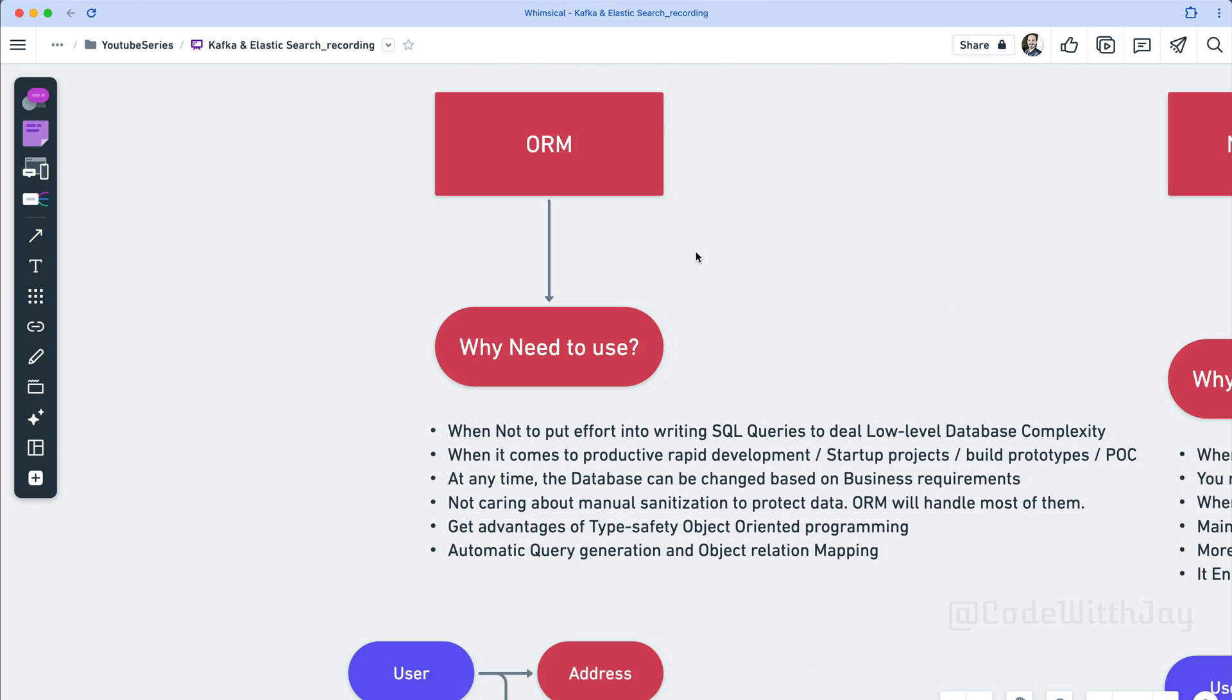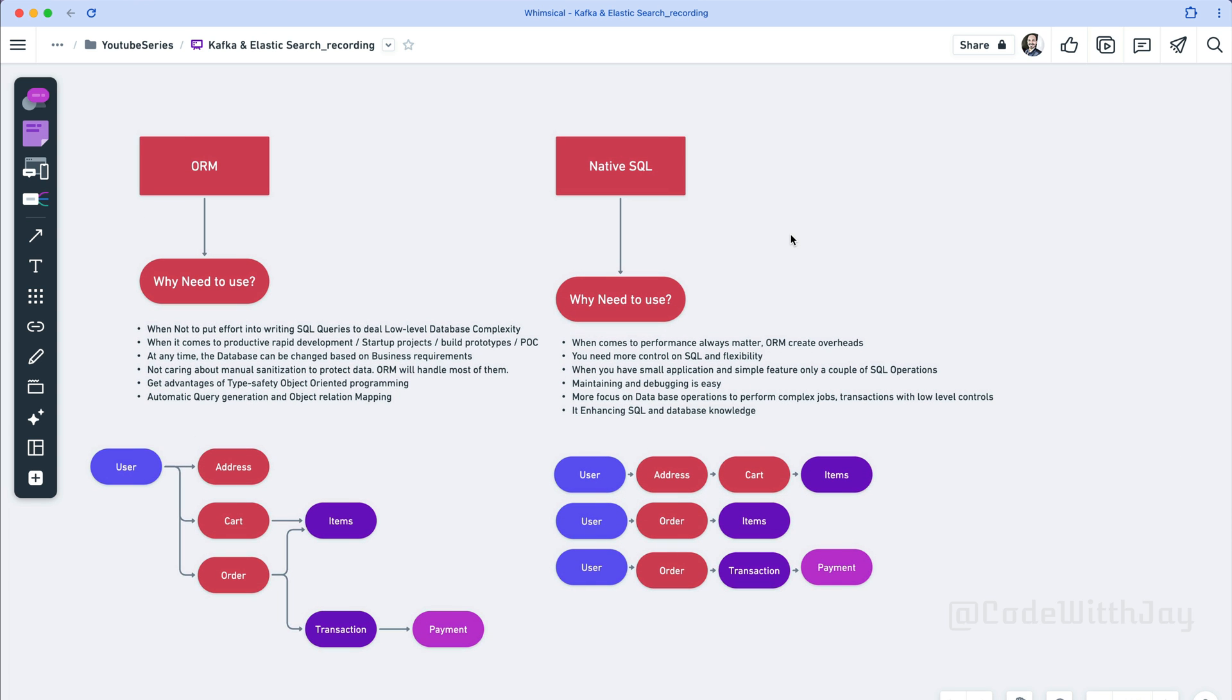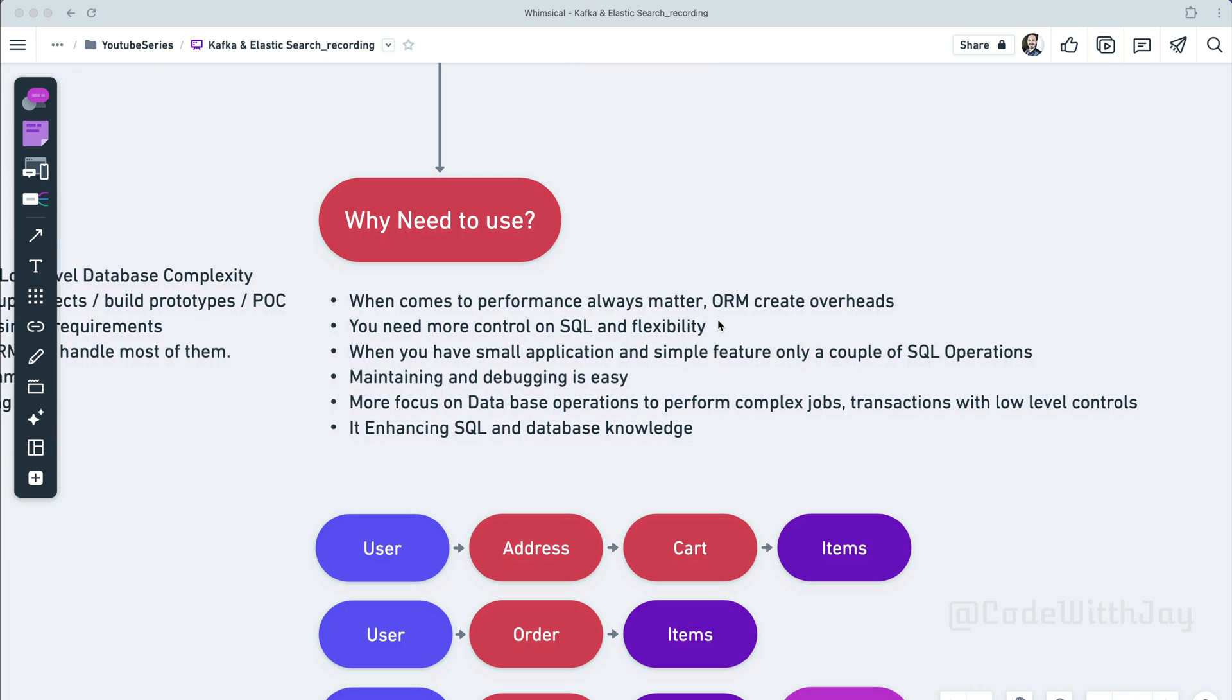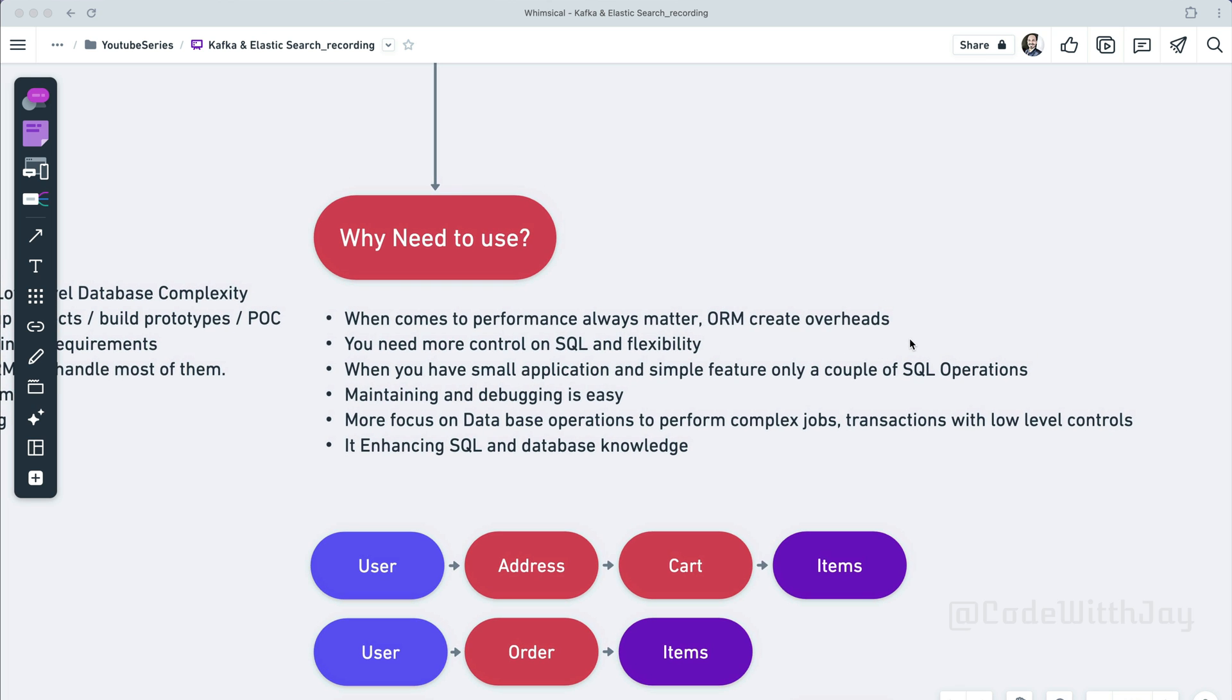Now we know what are the best case scenarios where we need to go with ORM. So next we need to understand why we need to use native SQL besides ORM. So there are a few points I have figured out right here. When it comes to performance always matters, then we can go with native SQL because ORM always creates overheads. When you need more control on the SQL and the flexibility, at that time you can go with native SQL also. When you have a small application and a kind of simple picture, only maybe a couple of SQL operations you need to do, then ORM doesn't make sense because it needs to maintain a lot of configurations and a lot of stuff. So instead of that, you can just go with native SQL.